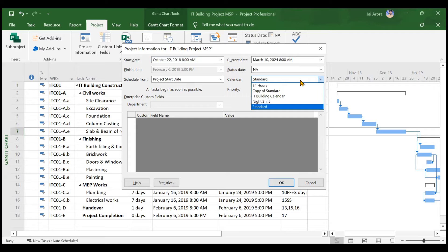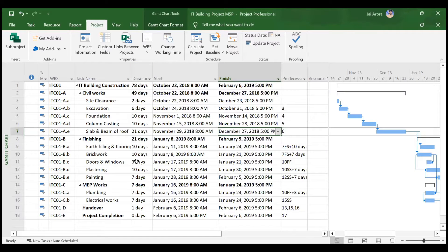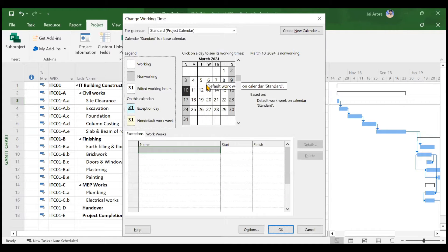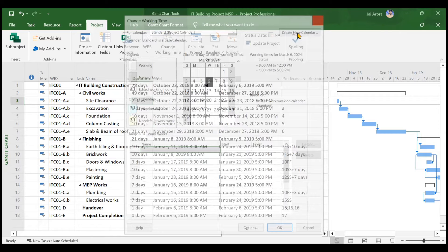Now we have to assign the IT Building Calendar to the project. If you change this calendar to IT Building Calendar, MS Project will change the duration of the activities. For example, site clearance has a duration of two days. Working hours based on the Standard Calendar is eight hours — from 8 a.m. to 5 p.m., minus one hour break, giving eight hours of work per day.